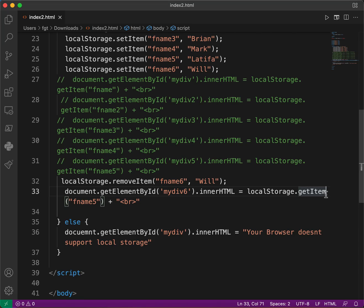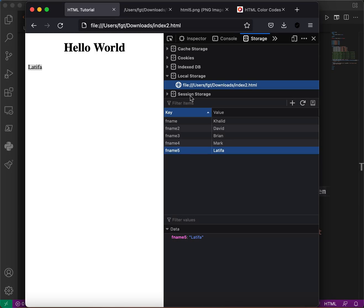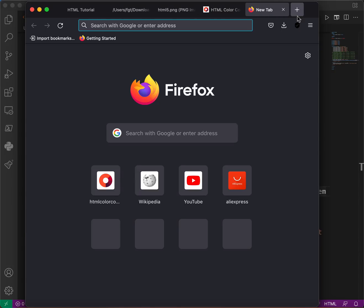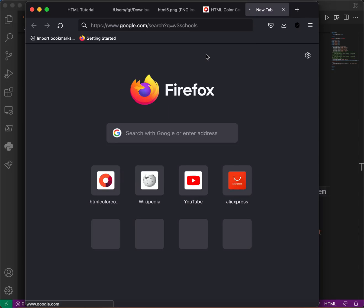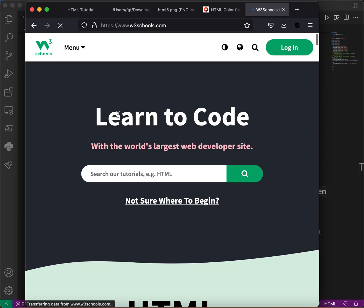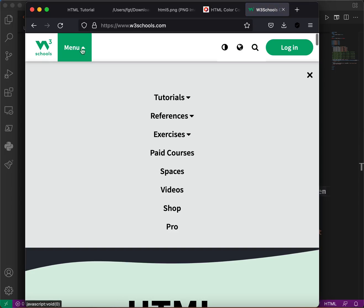Alright guys, this is the end of this tutorial or course — but not the end of HTML, because there's a lot more to learn, especially if you're looking to become a software engineer. There are a lot of other programming languages you can learn. Also check my YouTube channel. For HTML, remember W3Schools — there are a lot of tutorials there.